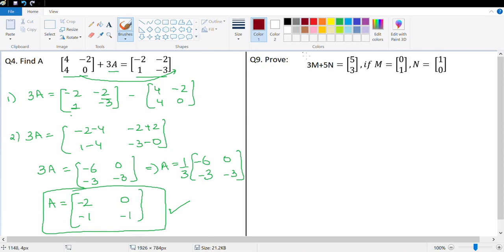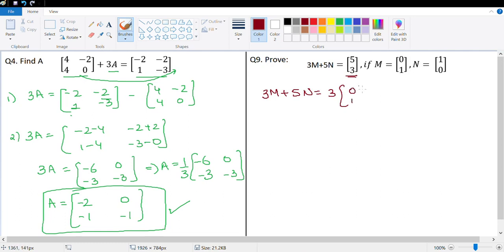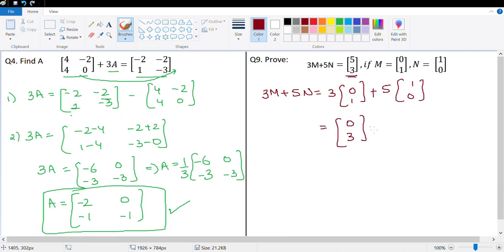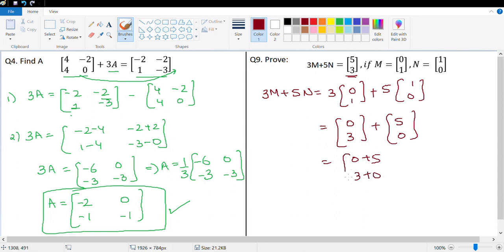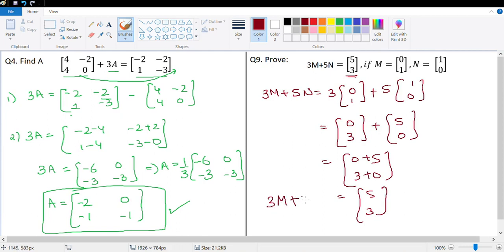That brings me to question number 9. It says prove that 3M plus 5N equals this, if M equals this and N equals this. So 3M plus 5N equals 3 times M which is [0, 1], plus 5 times N which is [1, 0]. This equals 3 multiplied with 0 gives 0, 3 multiplied with 1 gives 3, plus 5 multiplied with 1 gives 5, and 5 multiplied with 0 gives 0. When we add, this becomes 0 plus 5 equals 5, and 3 plus 0 equals 3. So the matrix 3M plus 5N equals [5, 3].